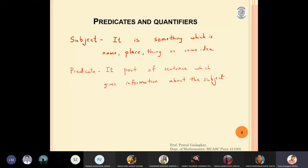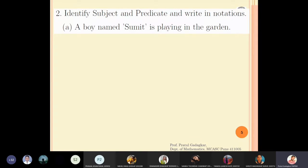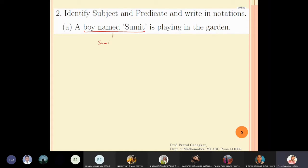The predicate gives us information about the subject. In this problem we will identify what is the subject and what is the predicate and write them in notation. For the sentence 'a boy named Sumit is playing in the garden,' the part 'boy named Sumit' is the subject, and 'playing in the garden' is the predicate.